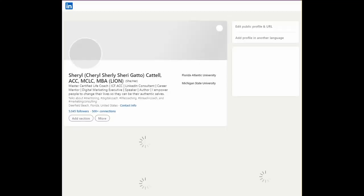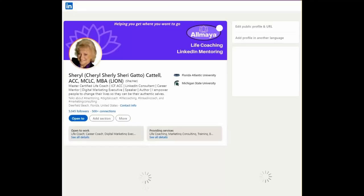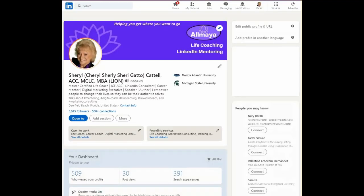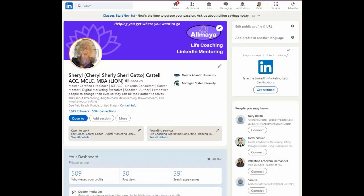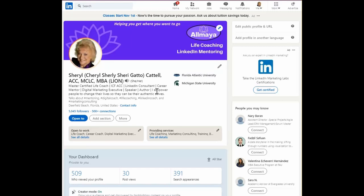Hello, my name is Cheryl Cattell and welcome to today's LinkedIn Minute. I'm so glad you joined. Today we're going to talk about the title on your profile.